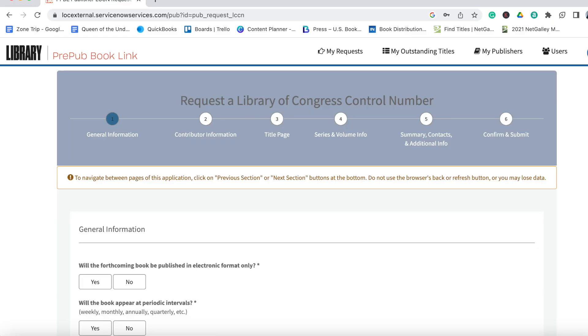This is the only registration that costs money. Be aware that the LCCN — the Library of Congress Control Number — does not cost anything. So if someone is charging you for the LCCN, it is a scam or a service fee. You can go directly to the Library of Congress site to get your LCCN number for free — I'll put that URL in the description below.